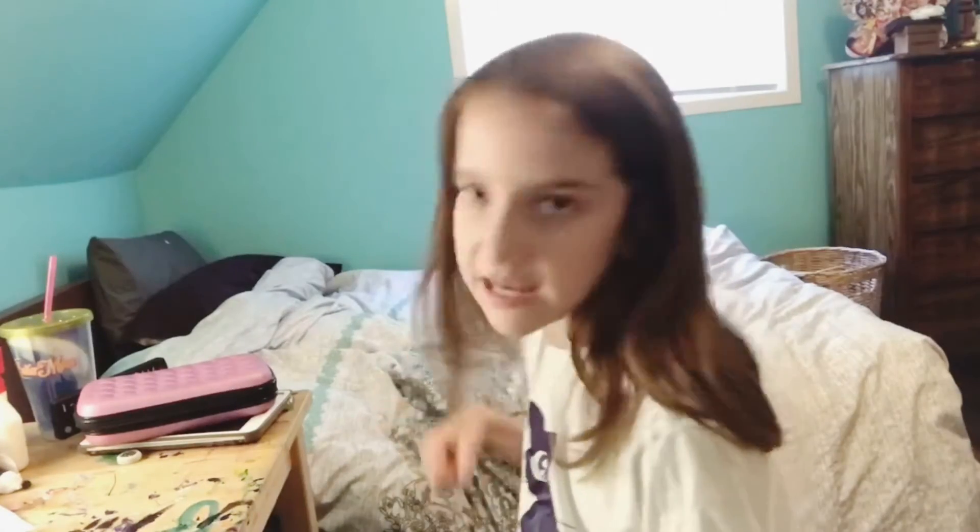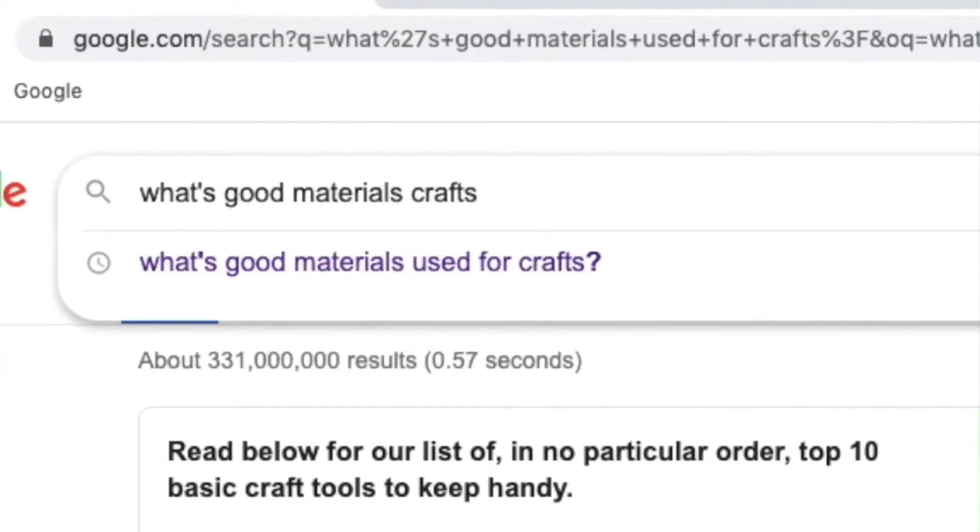Other materials I listed were glitter — you know, just to add some sparkle — paint, because some crafts have paint in them, pipe cleaners, and pom-poms, because of those types of crafts that use them. Then I searched up just 'crafts' because I can observe from images.